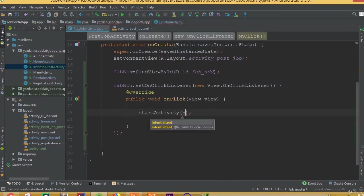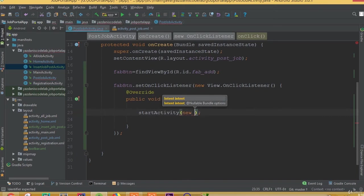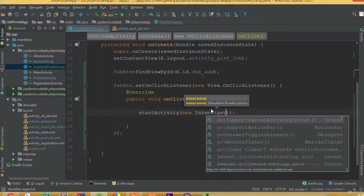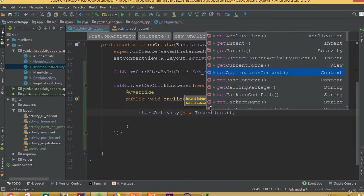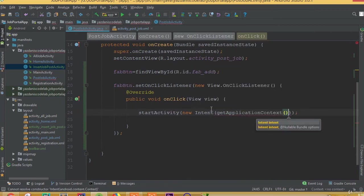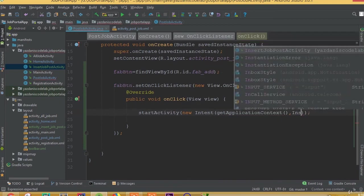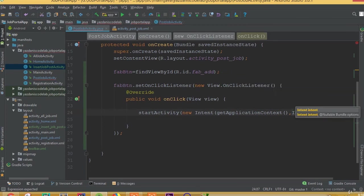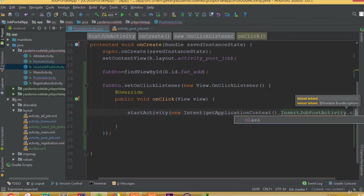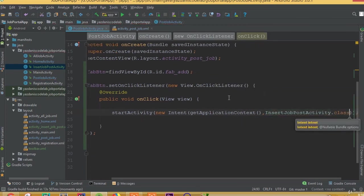So startActivity, new Intent, getApplicationContext, enter our activity name InsertJobPostActivity.class.